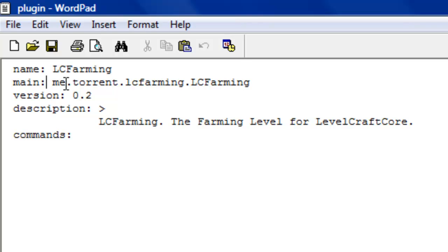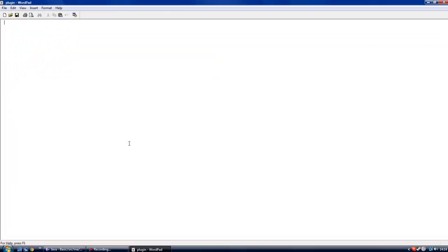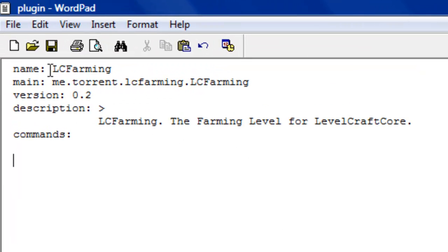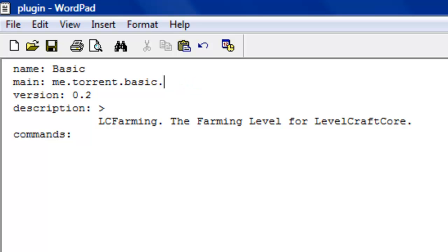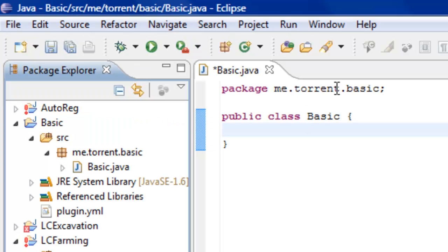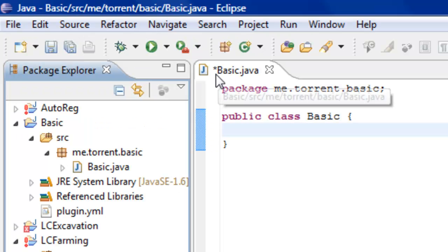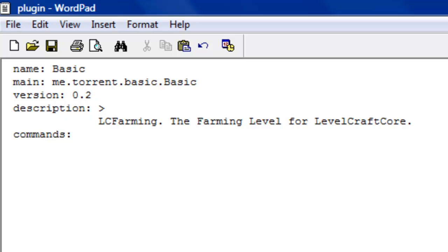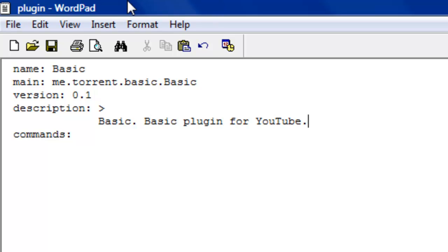Let's copy this and edit it for our needs. I'm going to change LCFarming to Basic. Make sure - Java is very case-sensitive, and your YML is sensitive in general. It hates spaces and tabs, just be very careful. Your package is me.torrent.basic. After your package, you put the name of your project, which is Basic. Version number can just be 0.1, it doesn't matter. Description doesn't really matter - I'll put Basic plugin for YouTube.